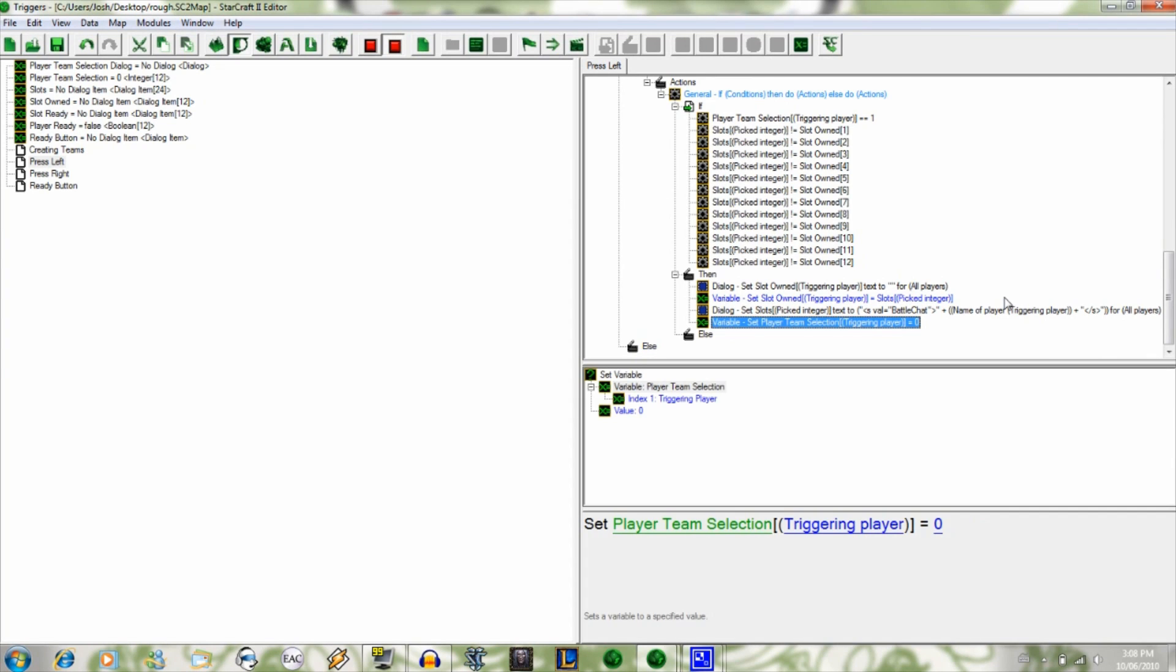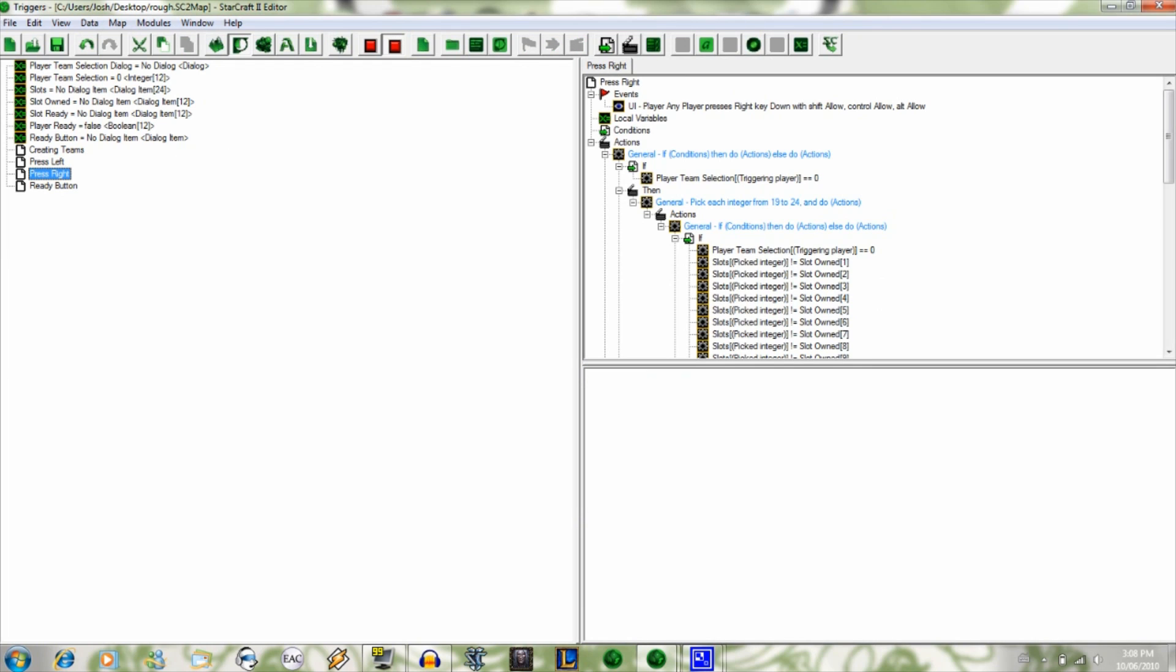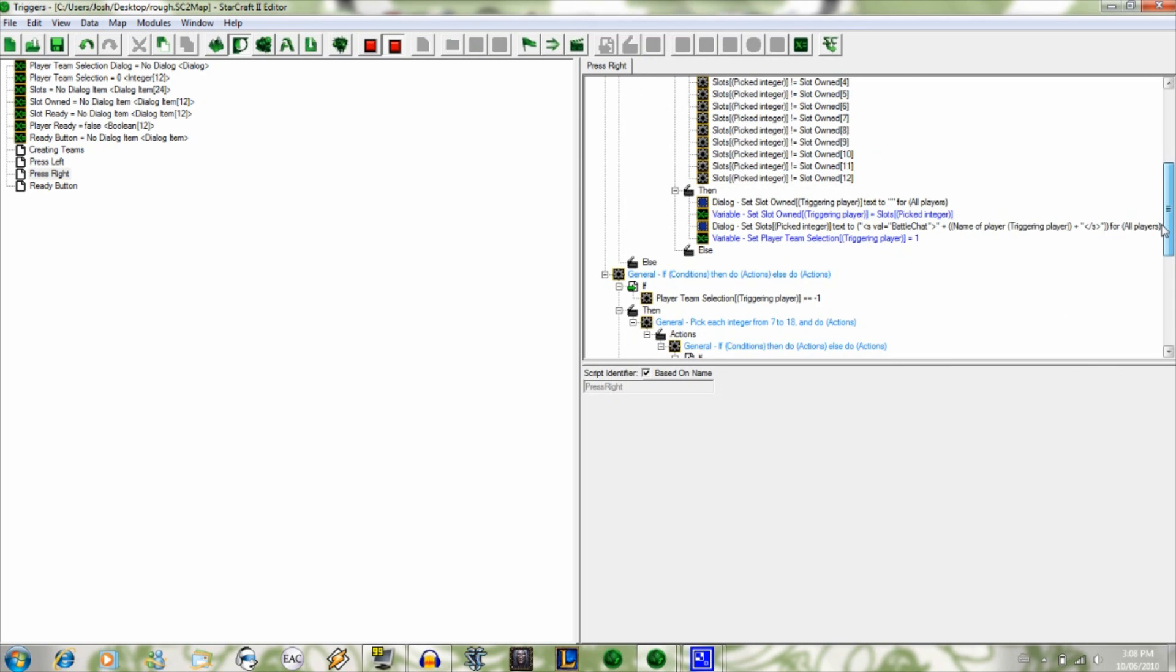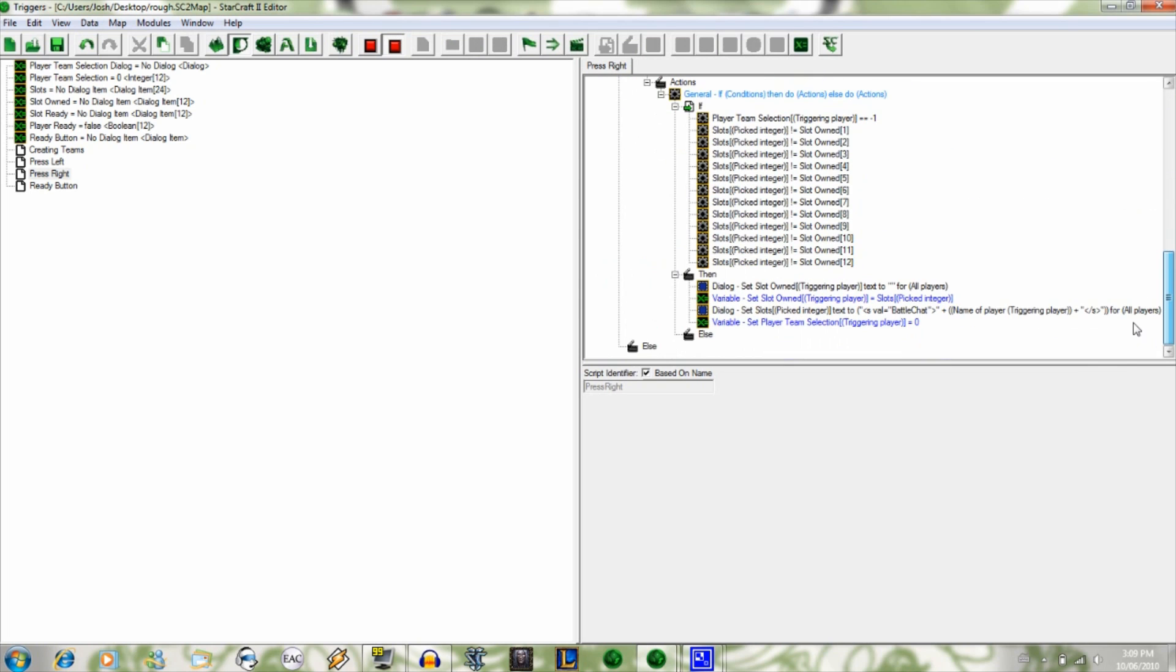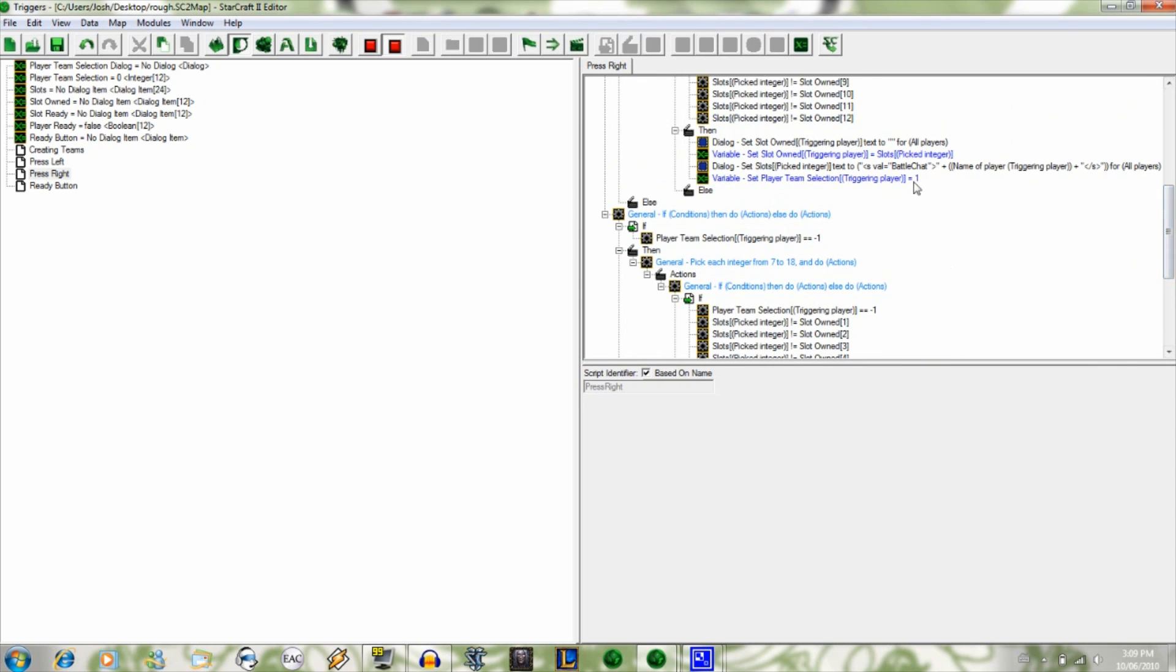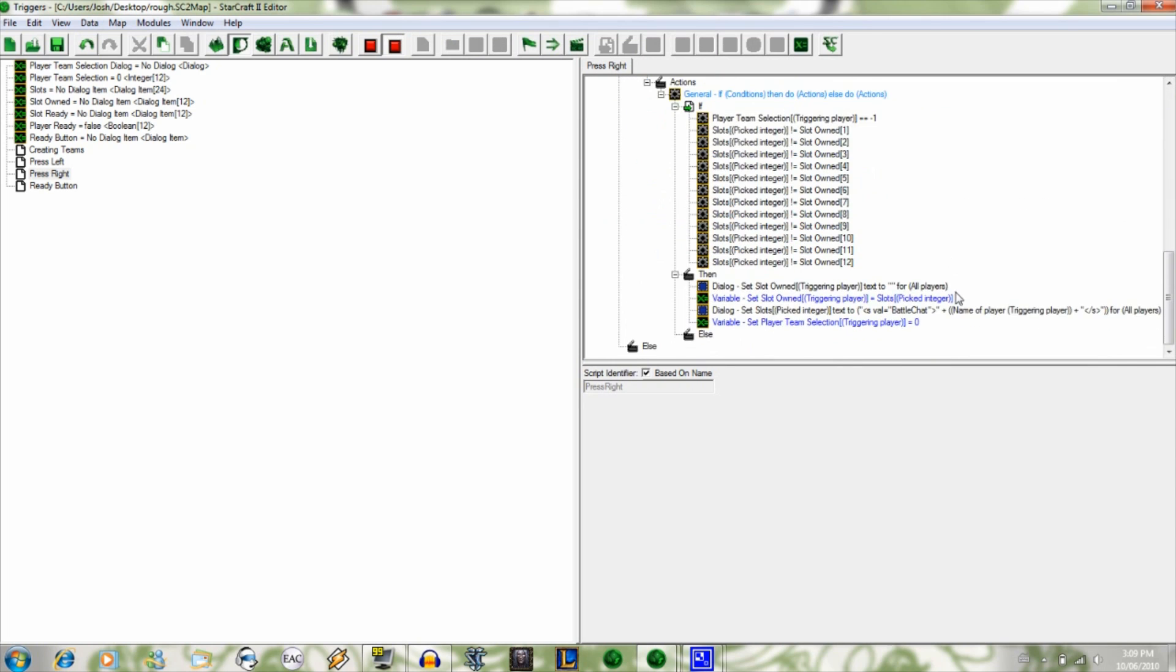So I'm pretty sure you guys can all somewhat follow that. If you can't just rewatch the video, look at the triggers, you can probably tell. Press right does relatively the same thing except it checks if you're going right and then moves you to plus one or zero if you're on the left hand side.